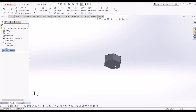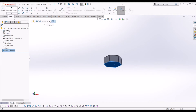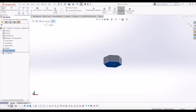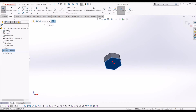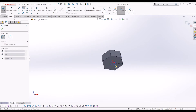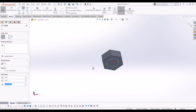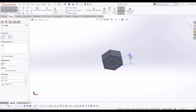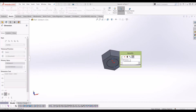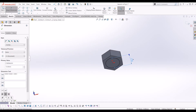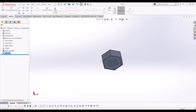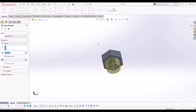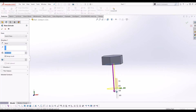Now I'm going to click the bottom of the hex nut, click Sketch and click Circle. I'm just going to make this circle 15mm. So I'm going to exit the sketch, go to Features and Extrude, and I'm going to extrude down 50mm.